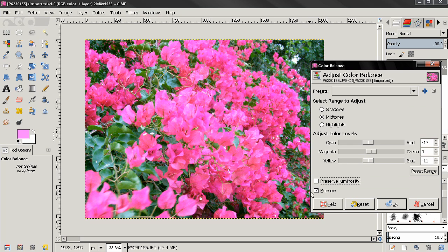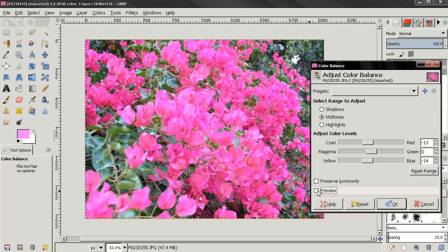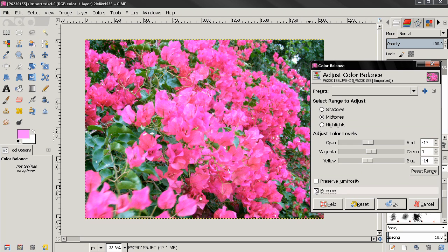And if I also want to turn the preserved luminosity setting here off. And I'm going to turn the preview setting here off so we can see the original image. So this is the original and this is after adjusting the color balance.